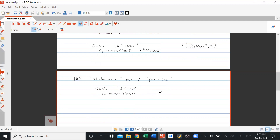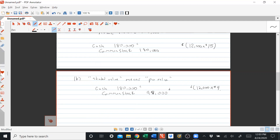Debit cash for $180,000. Credit common stock at par: 12,000 shares times the $4 par value equals $48,000. The difference is credited to additional paid-in capital common stock. $180,000 minus $48,000 is $132,000.